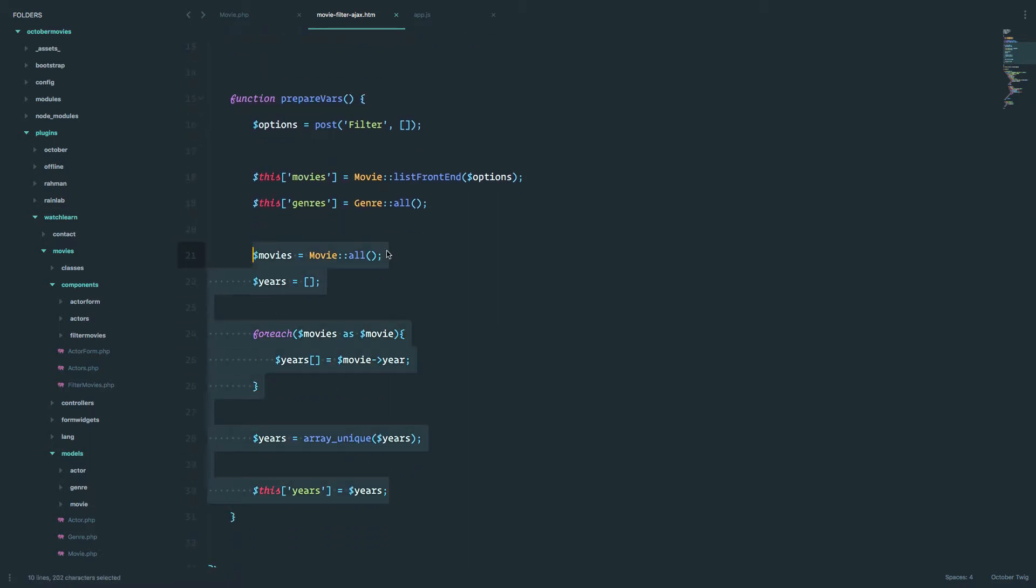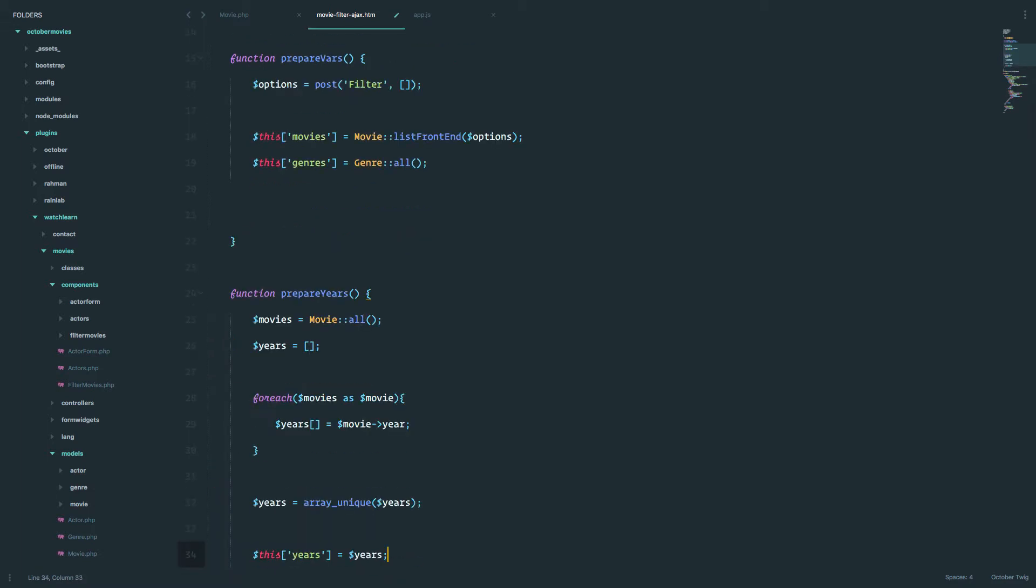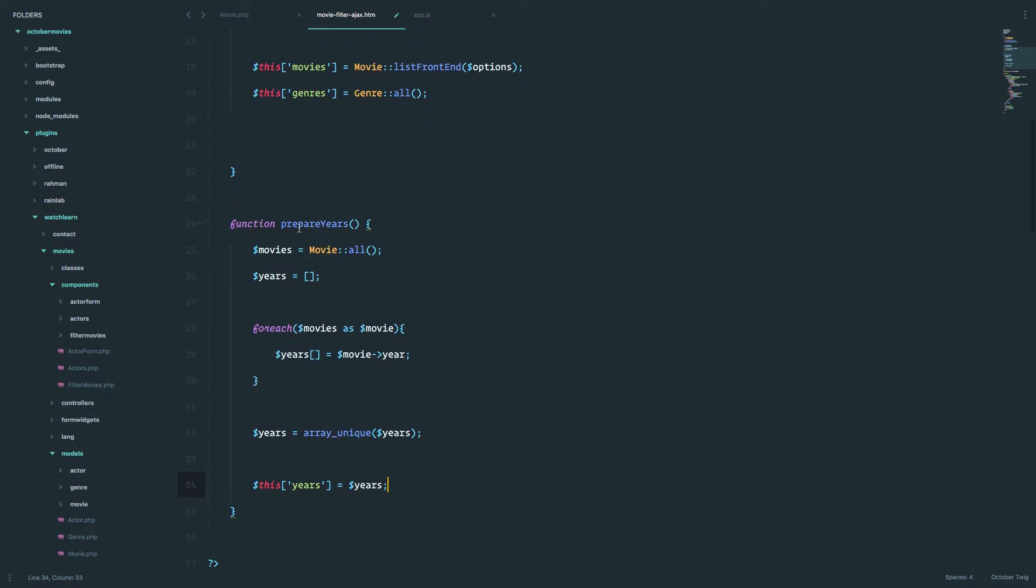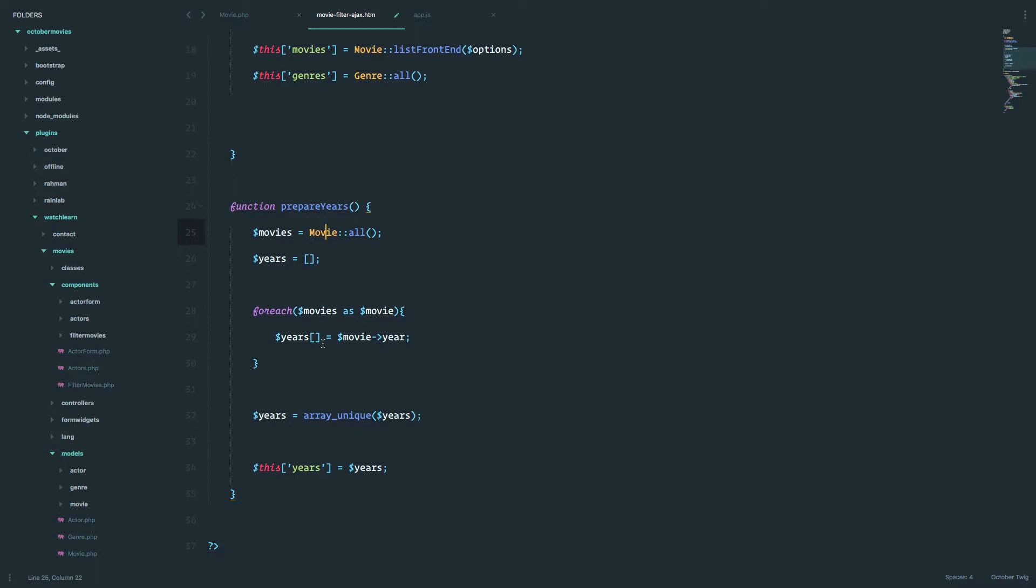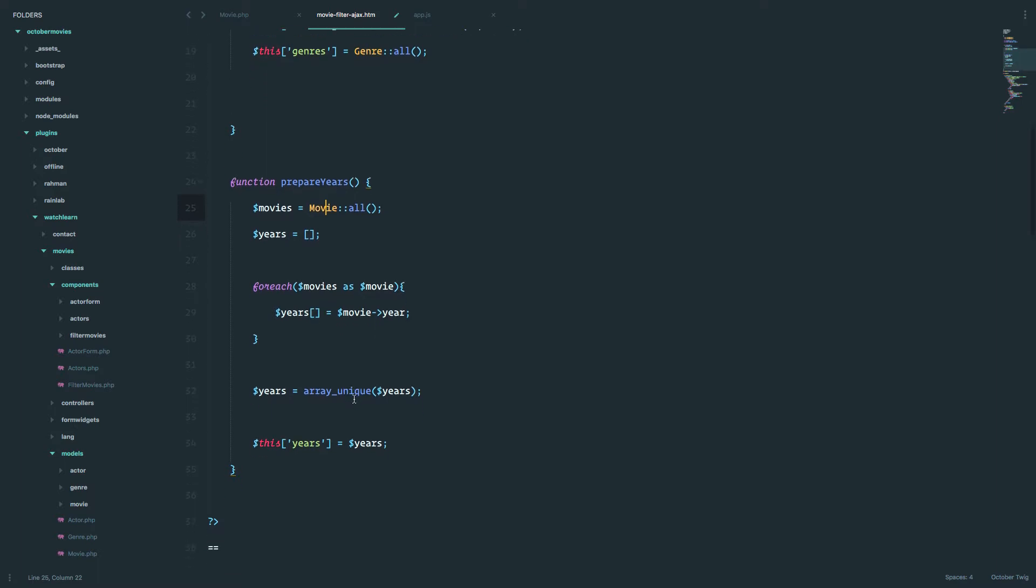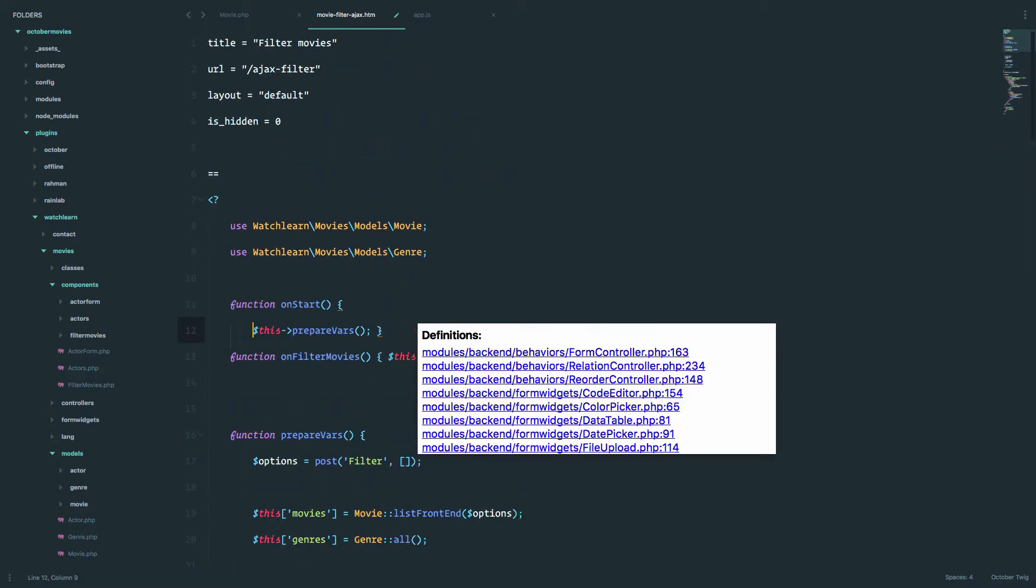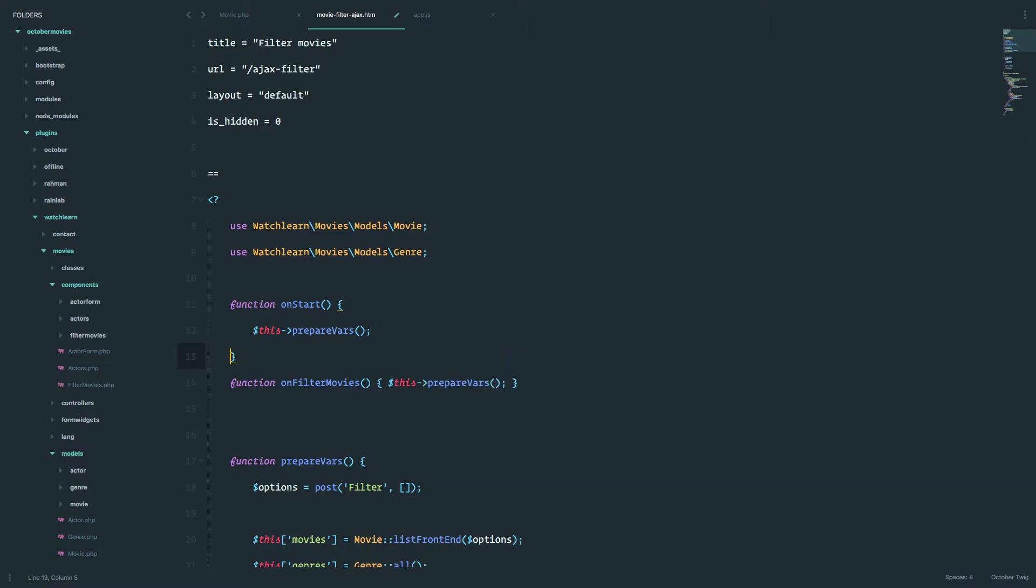So to take care of that, I'm just going to copy all of this and paste it in the new function called prepareYears. So we are just checking all of the movies, we are going through the movies, creating an array of years, we are removing the duplicates from that array, and then we have our years. So we want to call that function when the page is actually loaded.